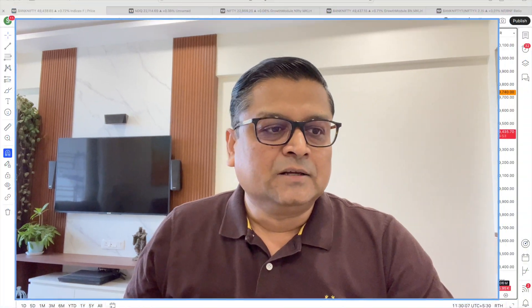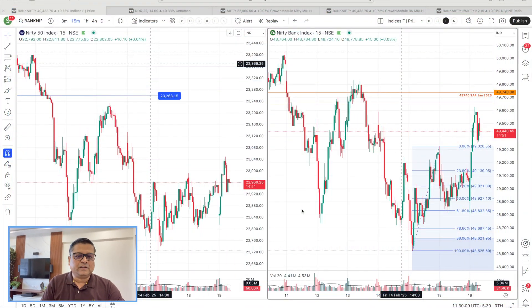Hello everyone, a very warm welcome to this episode. In today's episode we are going to look at options open interest, a concept called 'red flag' that can be integrated with options open interest and change in open interest. This is a very unique concept which we follow especially for indices as well as stocks. Let us start from the Nifty as well as Bank Nifty — this is a 15-minute chart in front of me.